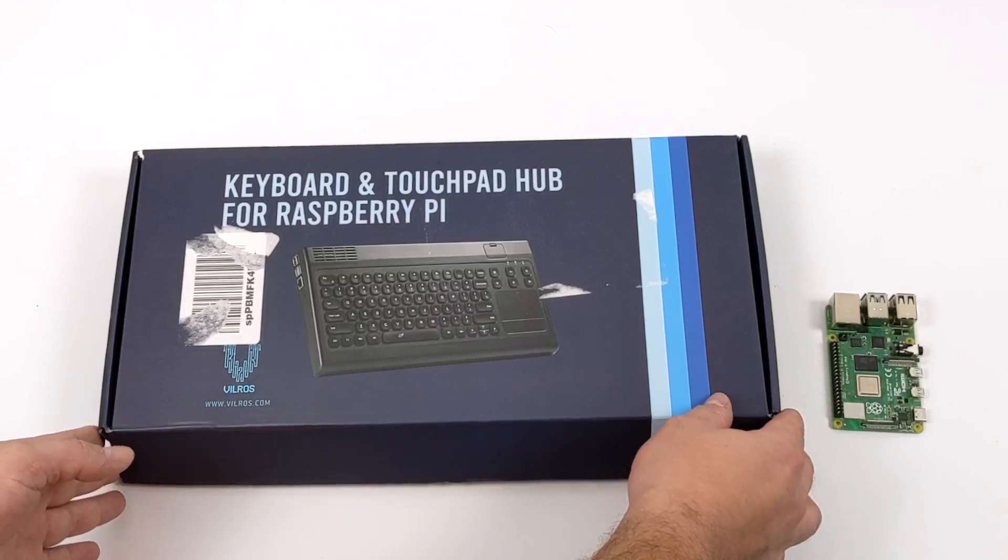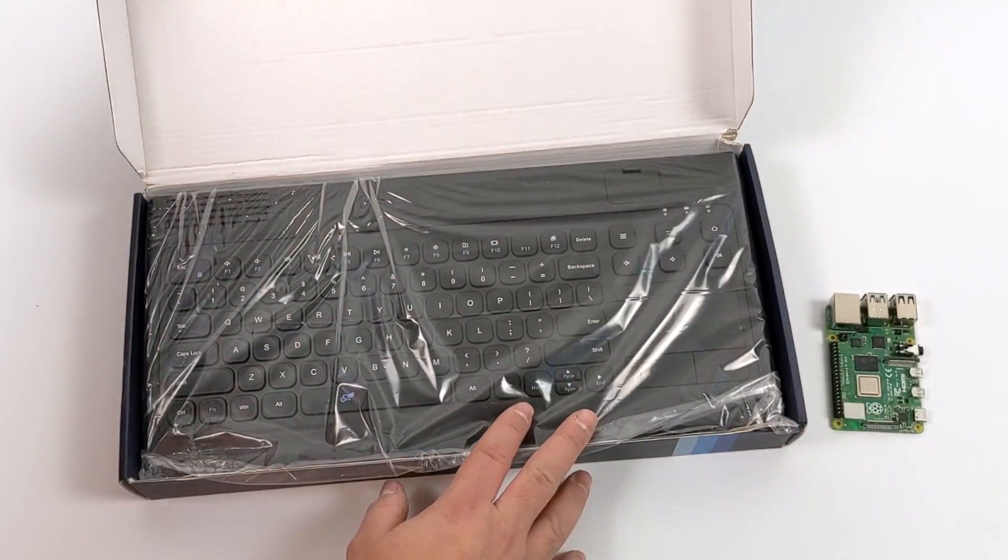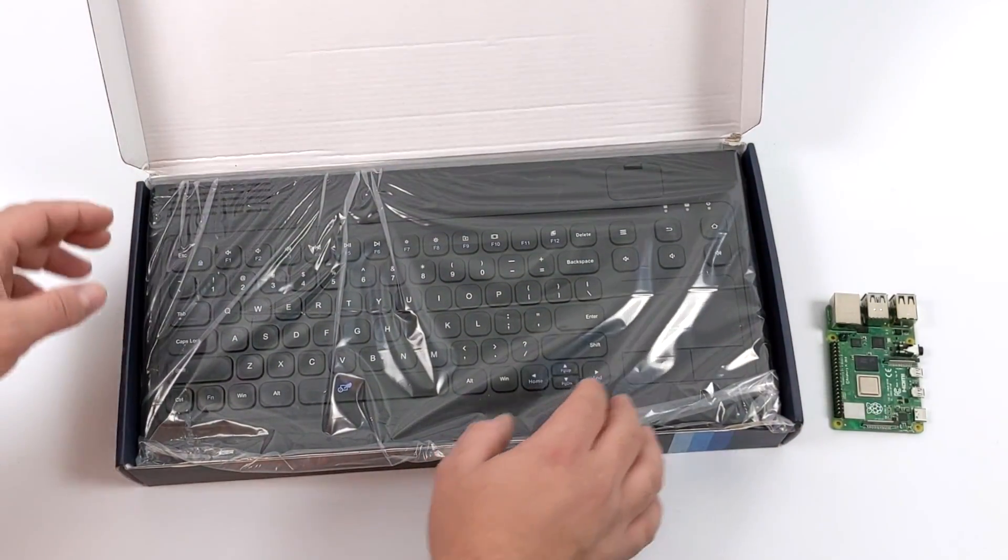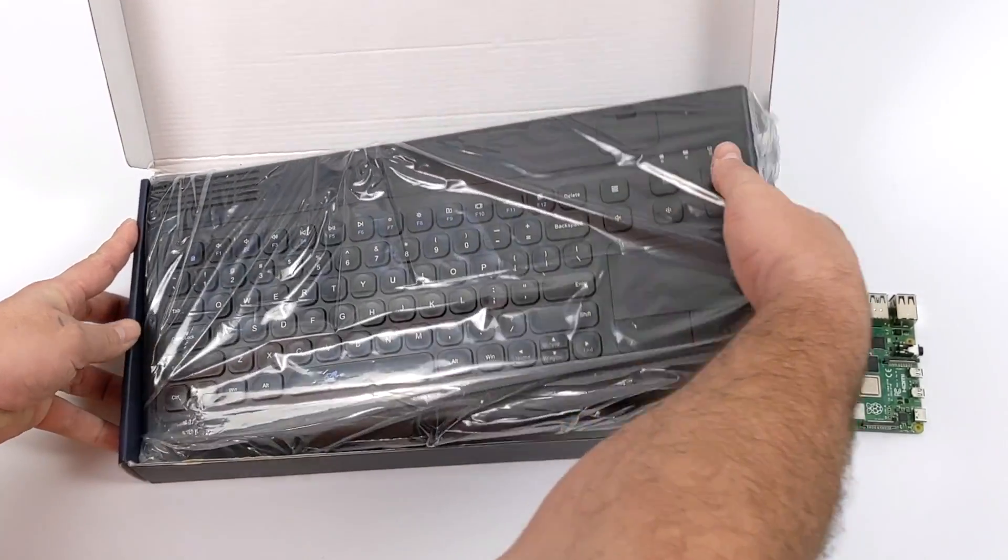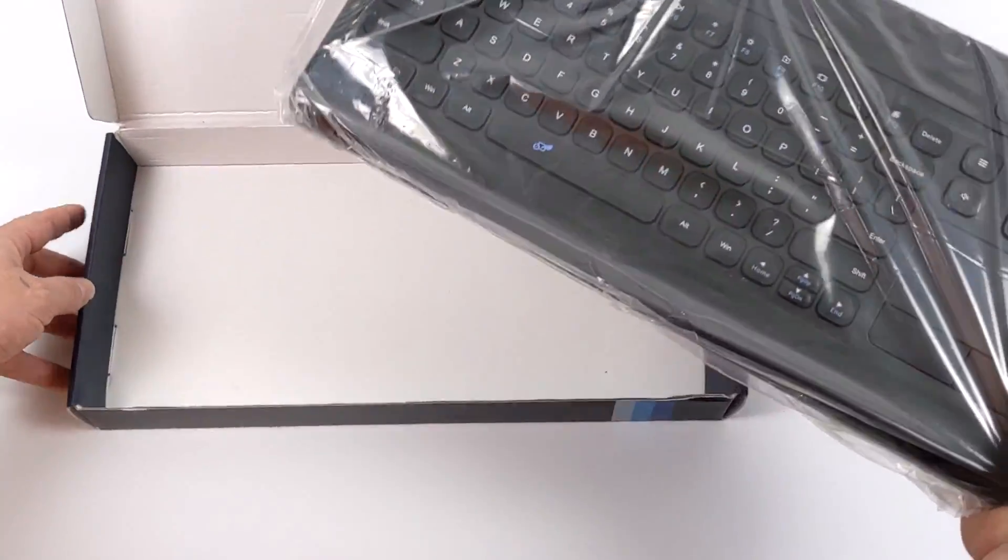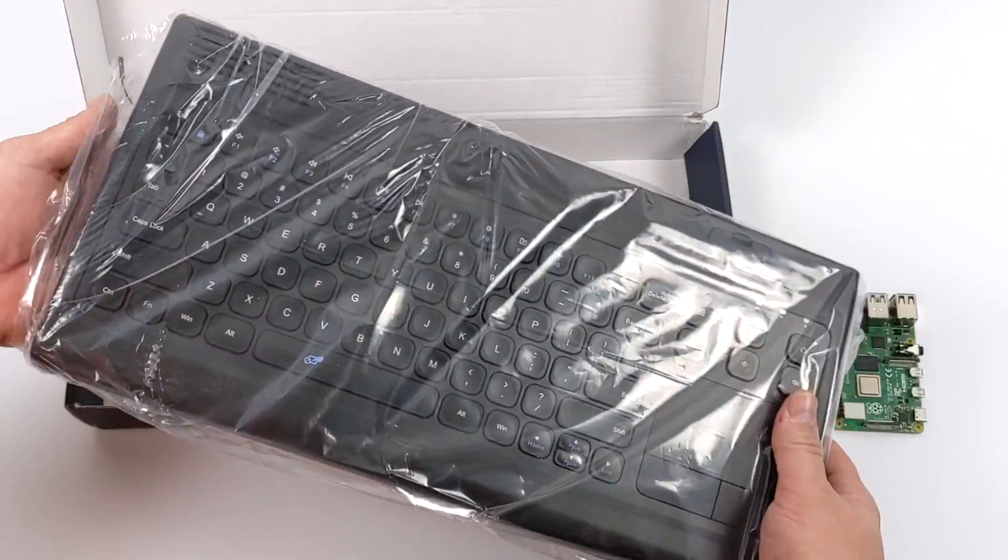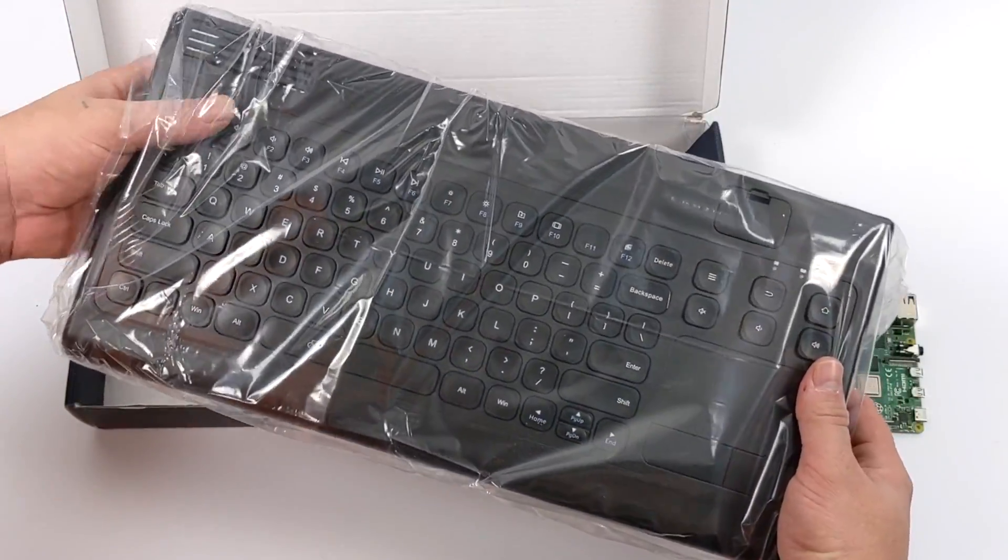So let's go ahead and get this out of the box. They only offer this in one color, it's black. Like I mentioned it's $49.99. It has a touchpad and keyboard built in.